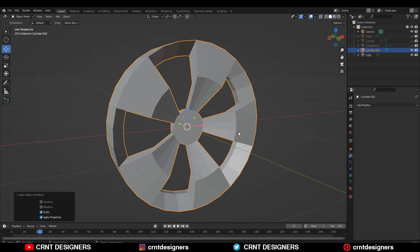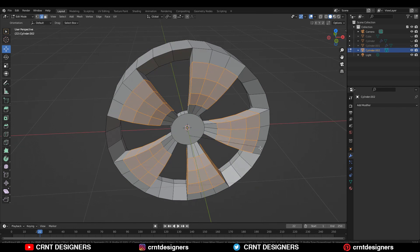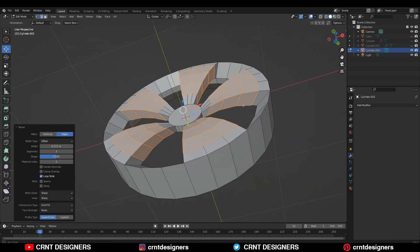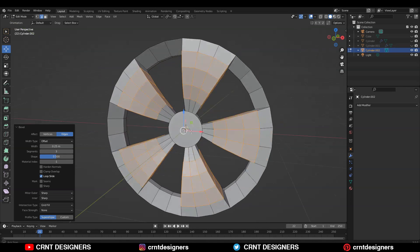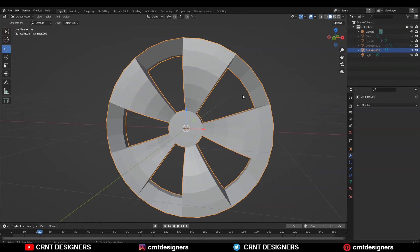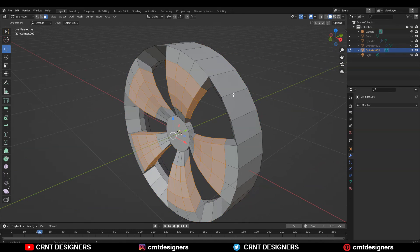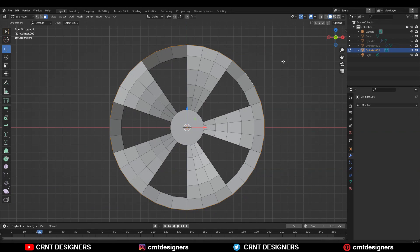After that, go to object mode, apply the scale, and then add a bevel on this loop cut like this. You can add the bevel and give the right bevel width there. I will add a three-segment bevel which looks pretty well.